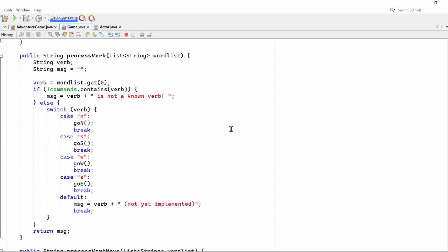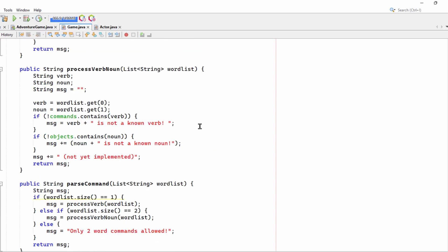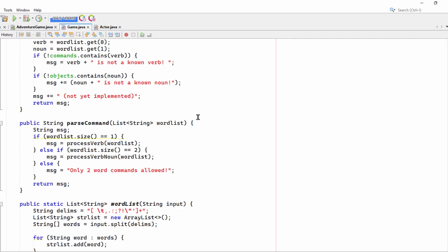Process verb. This has this long switch case block just to deal with the commands n, s, w, e, and to call the appropriate methods. This code also deals with verb noun. My C-sharp code that I showed in the previous video only dealt with one word commands. This can take two word commands.